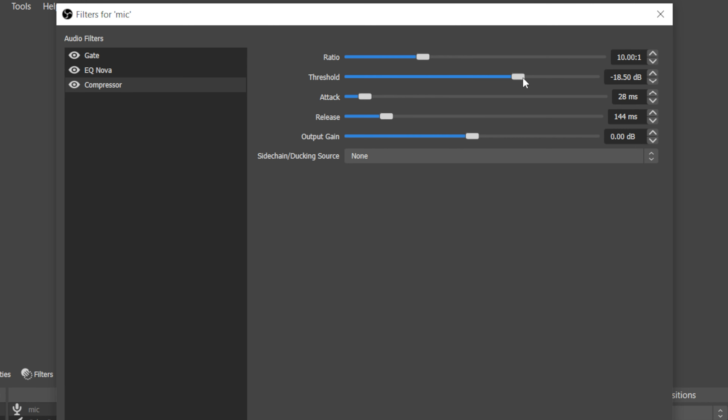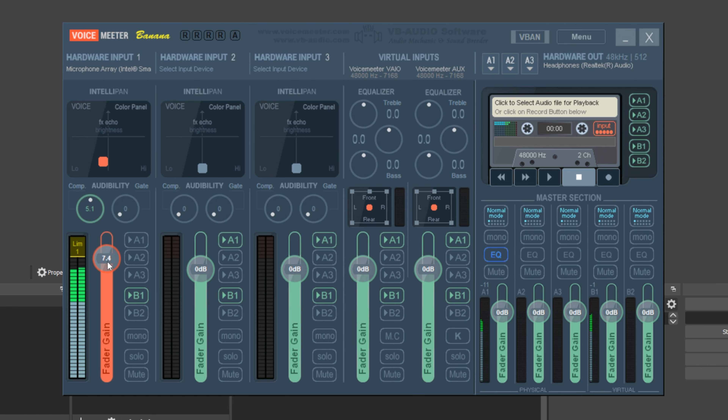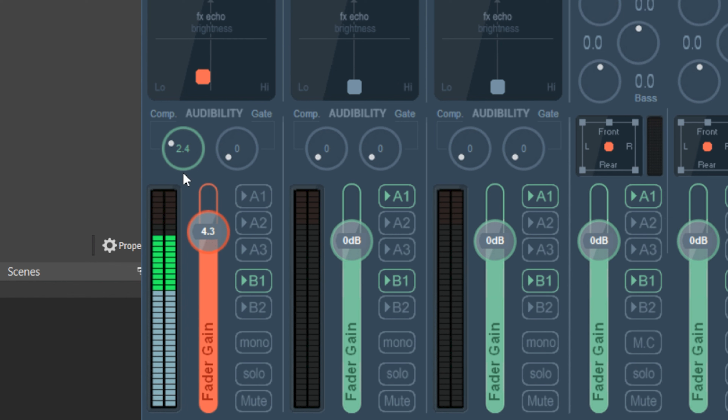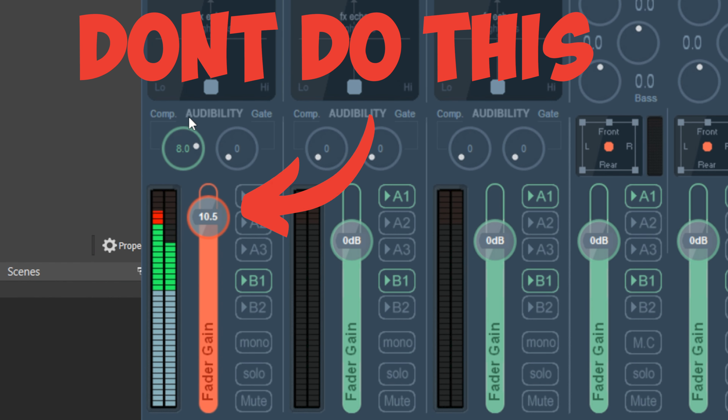The compression dial in VoiceMeeter is very limited. Most compression filters come with an attack and release time, a threshold, and all kinds of different parameters to help you fine-tune that compression filter to fit your microphone, your environment, and your vocals. With VoiceMeeter, you're limited to a single dial and have to do a lot of guesswork, when you could instead learn those parameters and make your voice sound better.